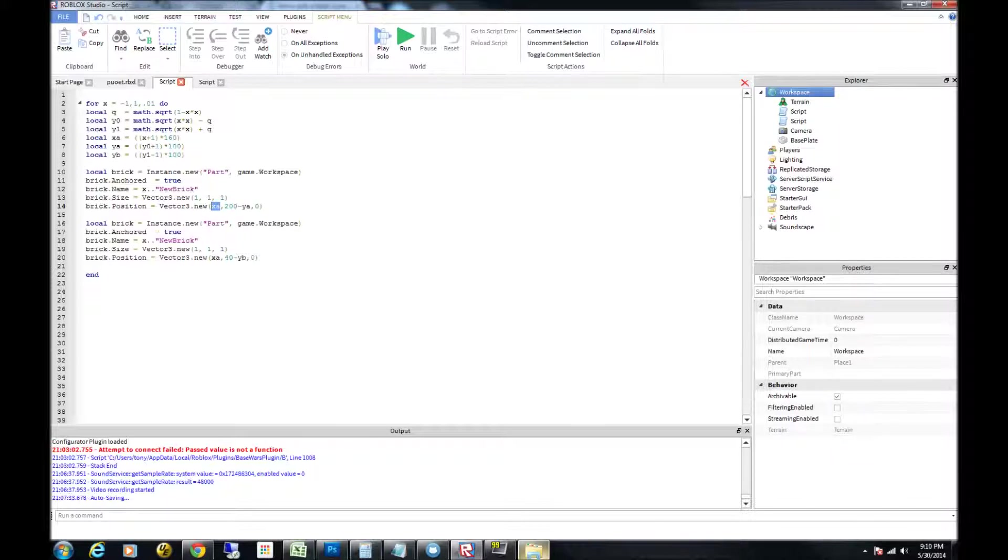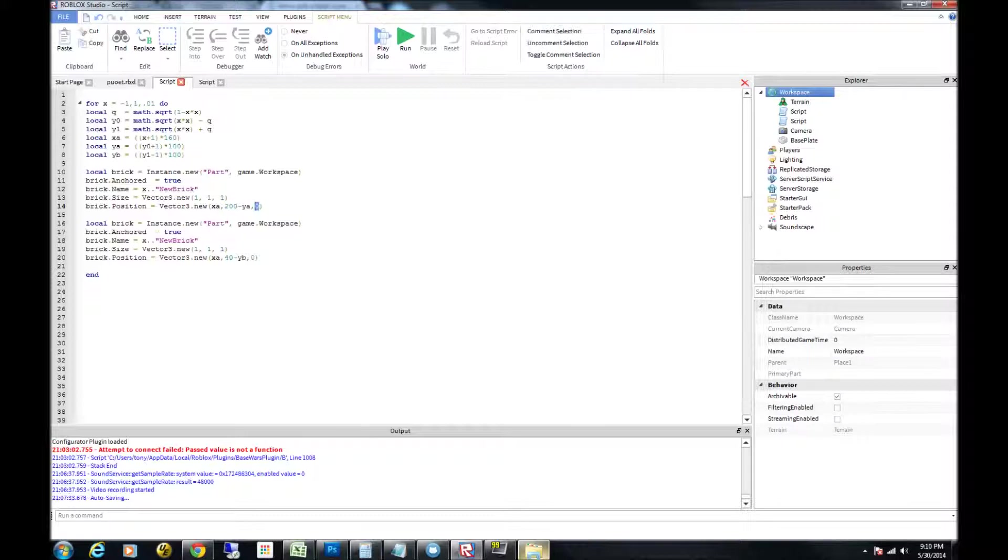So this brick in this instance is going to be on xa on x, which is generated from these values. And then y is going to be 200 minus the value of ya, which is generated up here. The z is not going anywhere, so we're just dealing with the x and y coordinates. But you can feel free to play around with this value as well to get some other really cool effects.